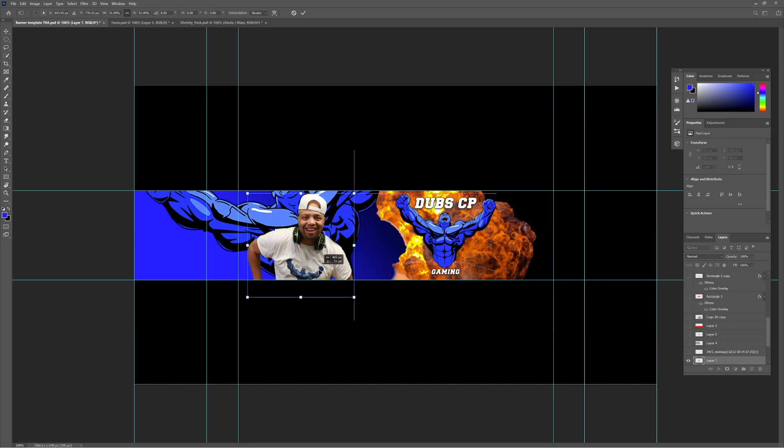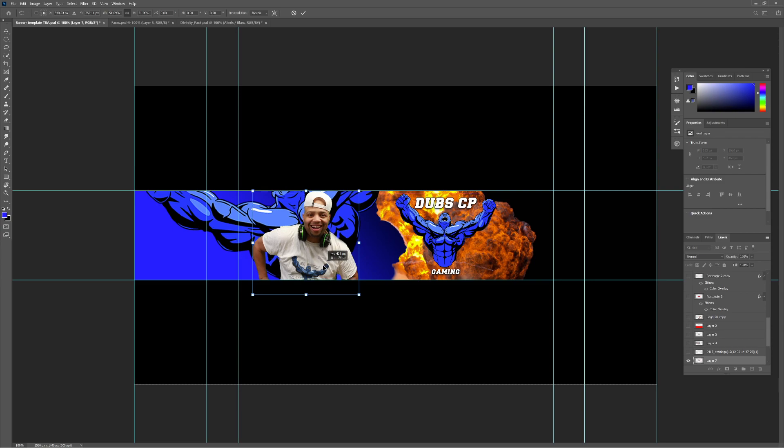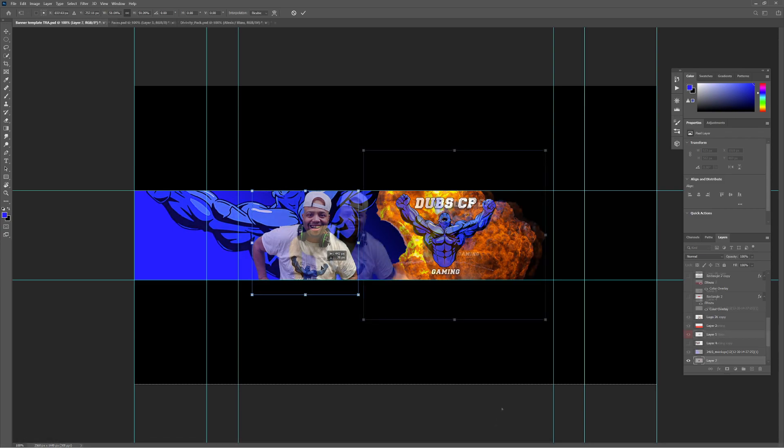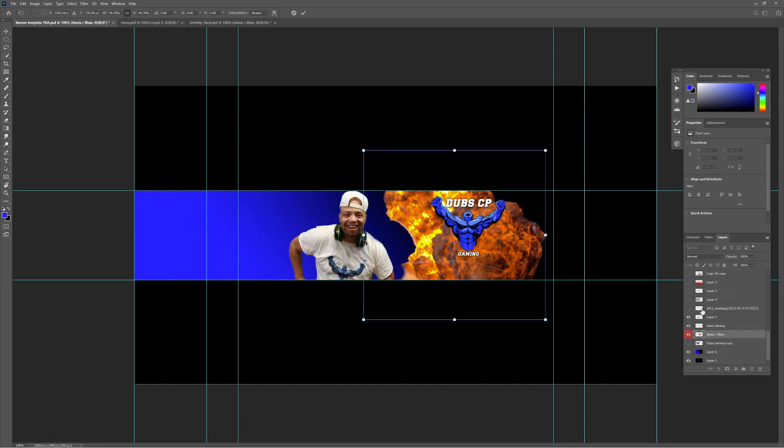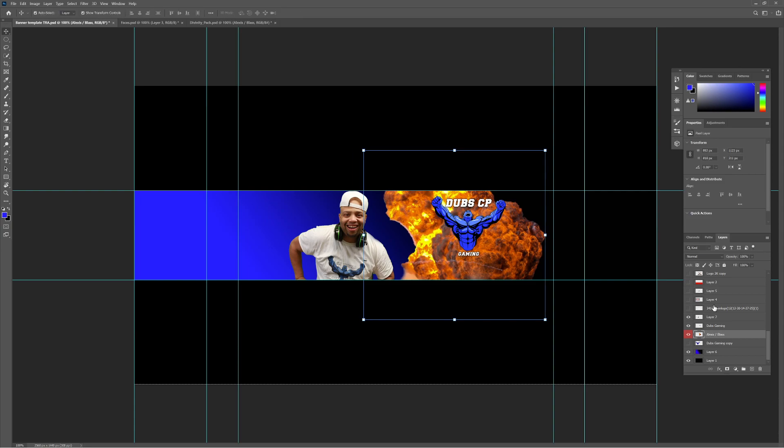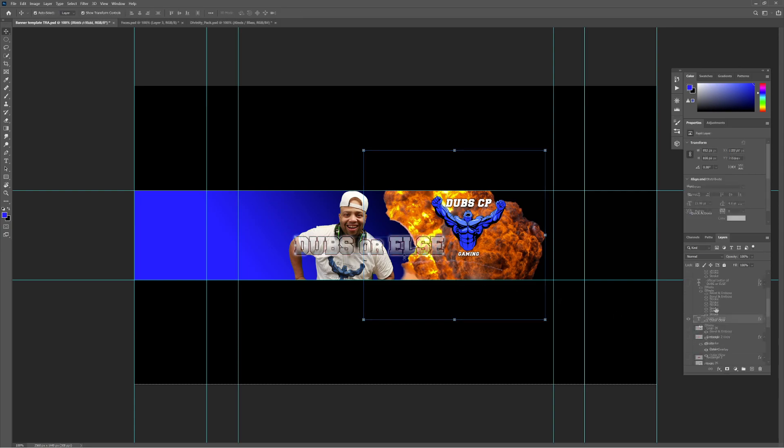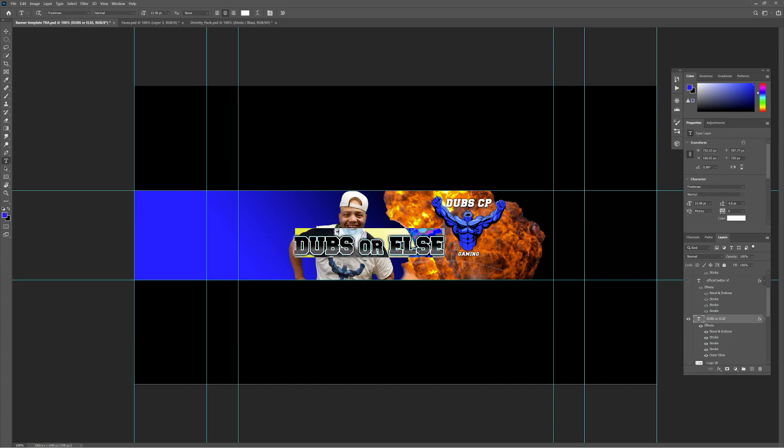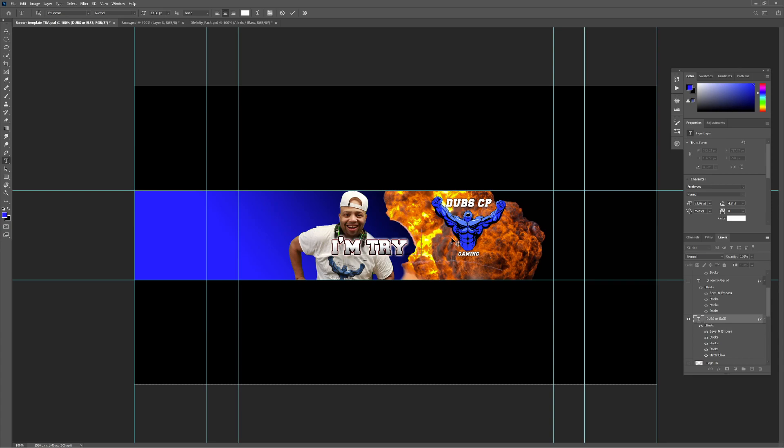And I actually have a video on that if you want to check that out. But yeah, once I get myself in there, it's time to start moving things around. As you see, I've got rid of the big logo, and then I add in some text to let people know what the channel is about.